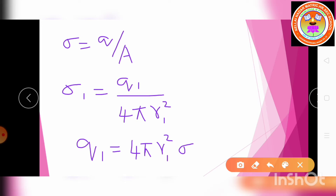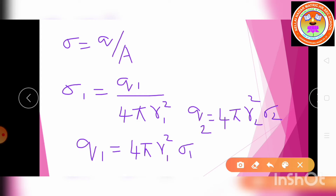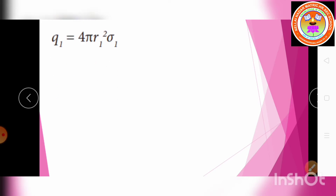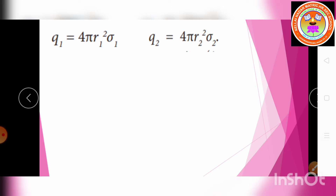Similarly for sphere B: Q2 = 4πR2²·σ2. So Q1 = 4πR1²·σ1 and Q2 = 4πR2²·σ2.